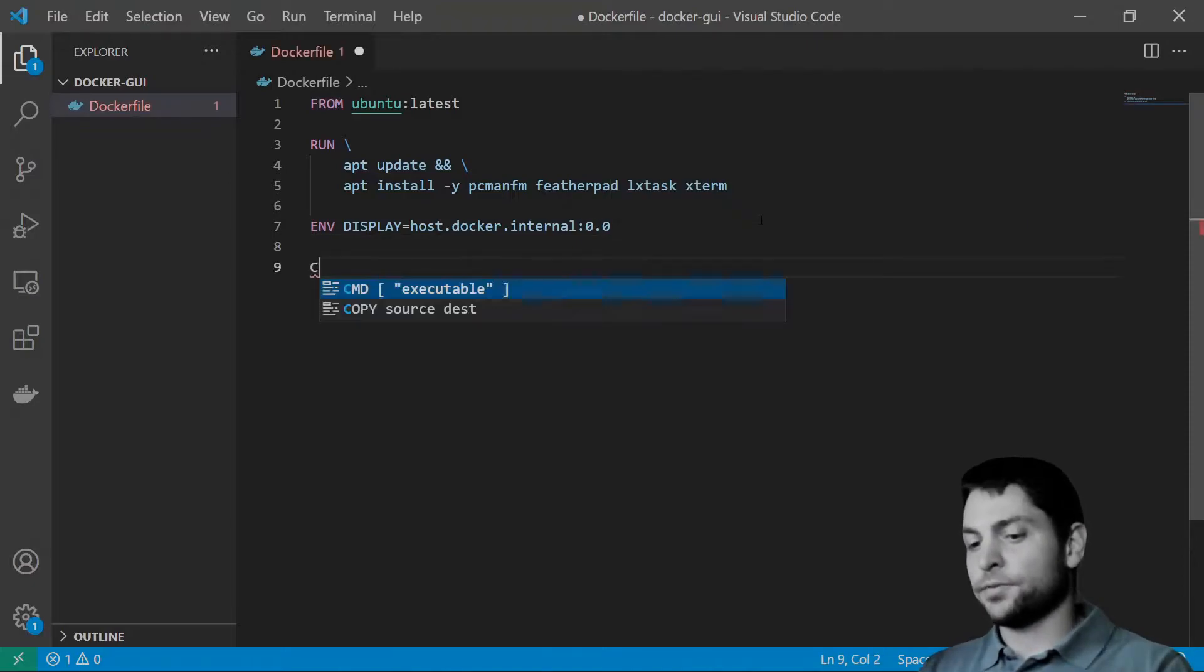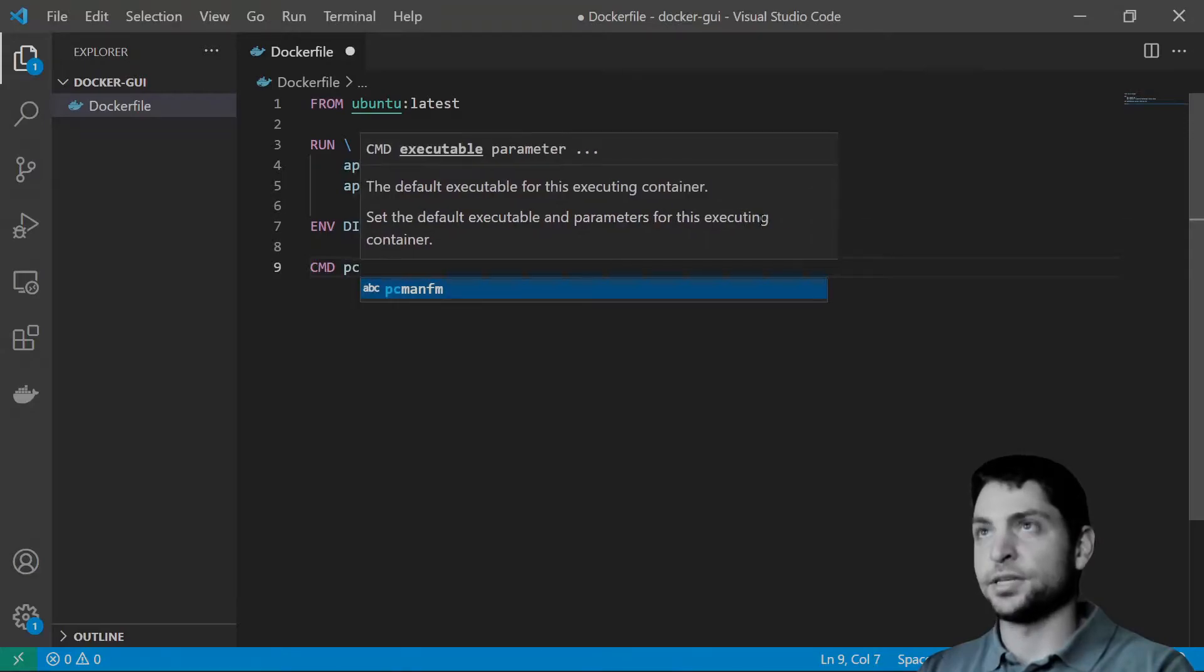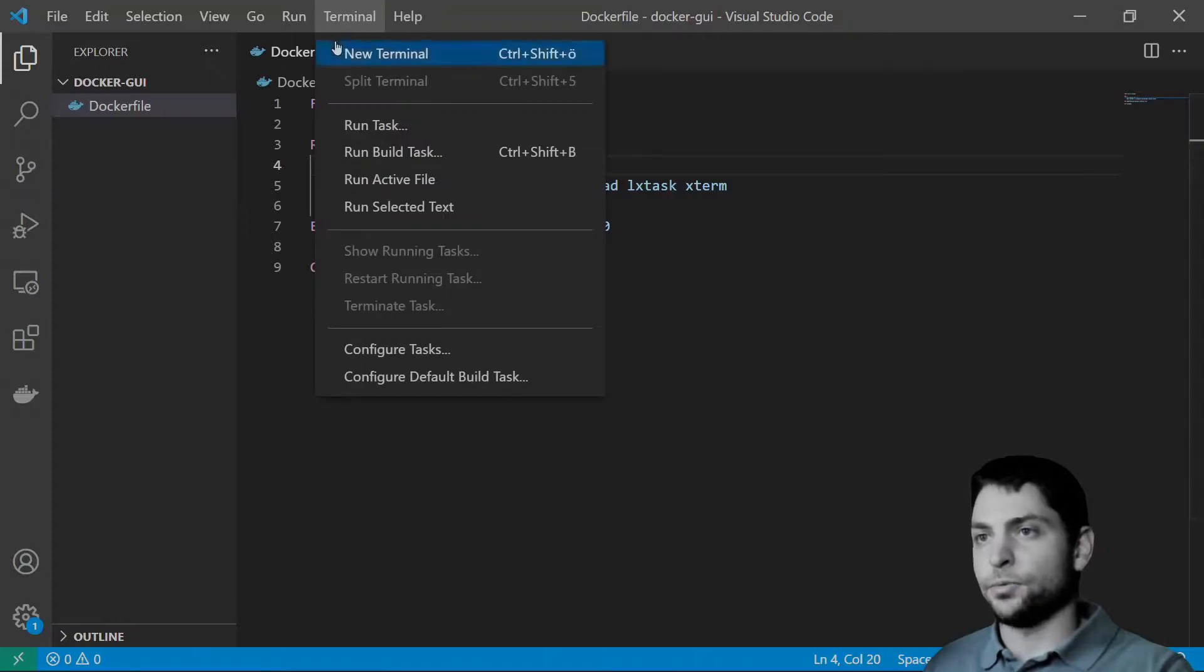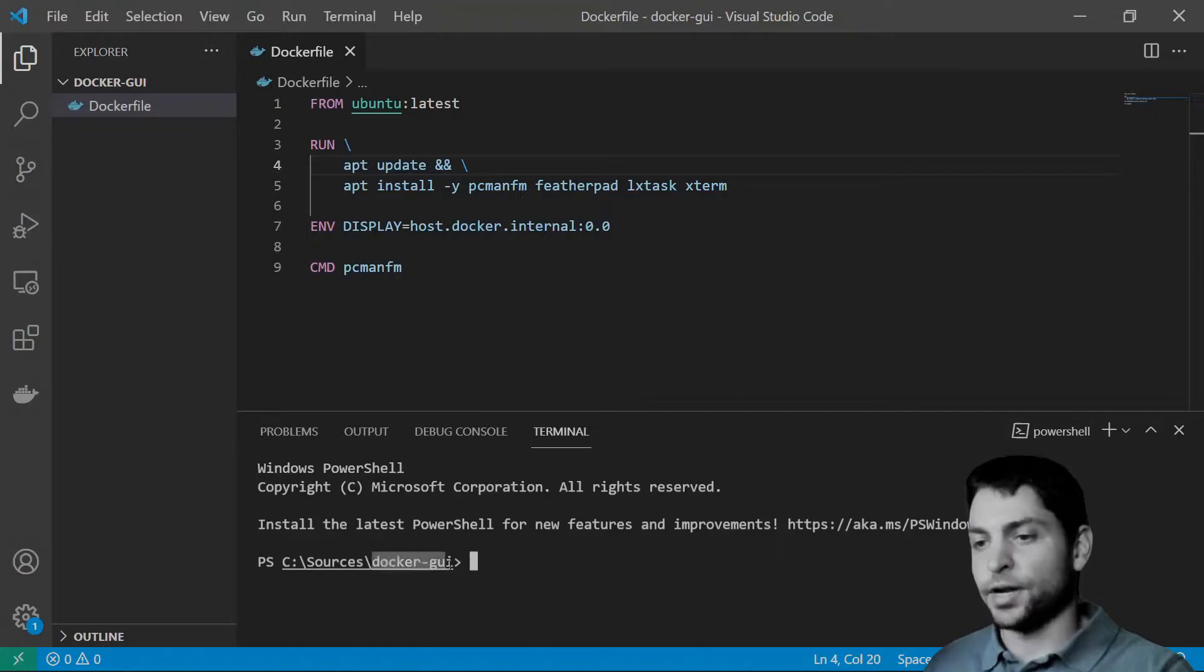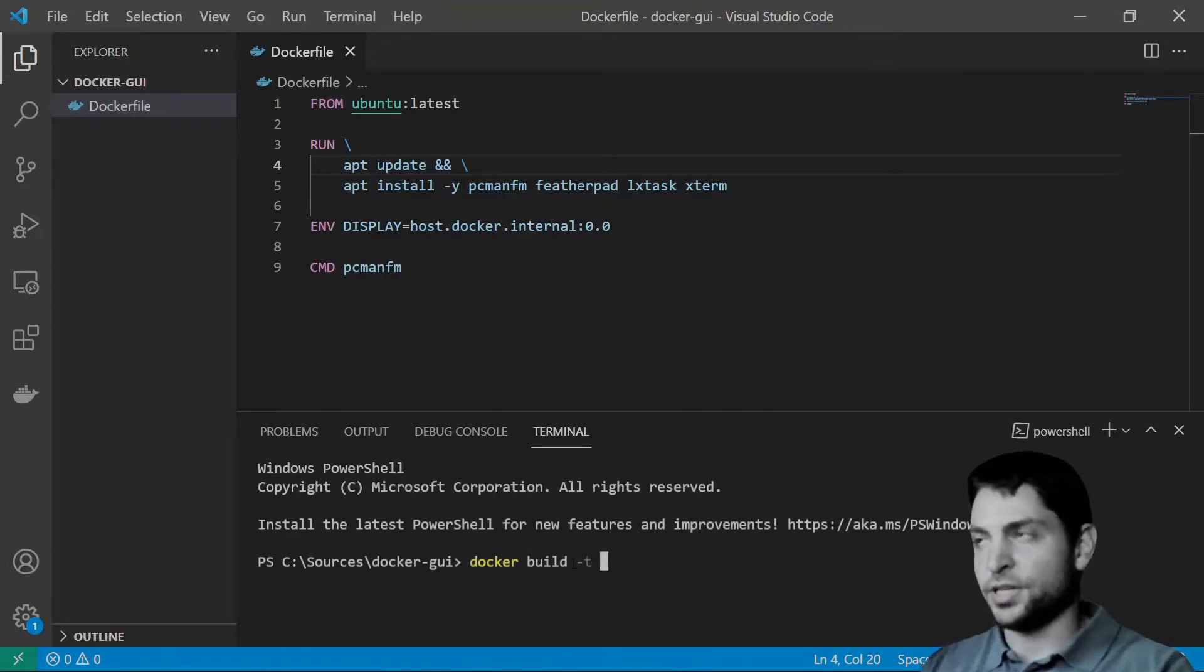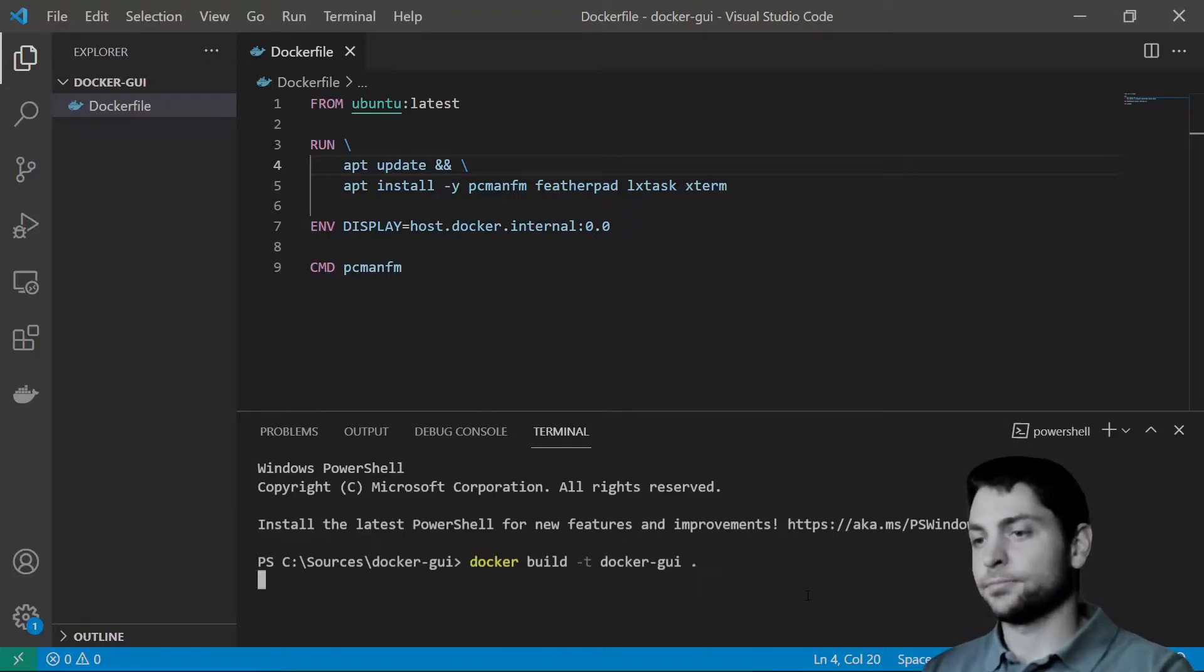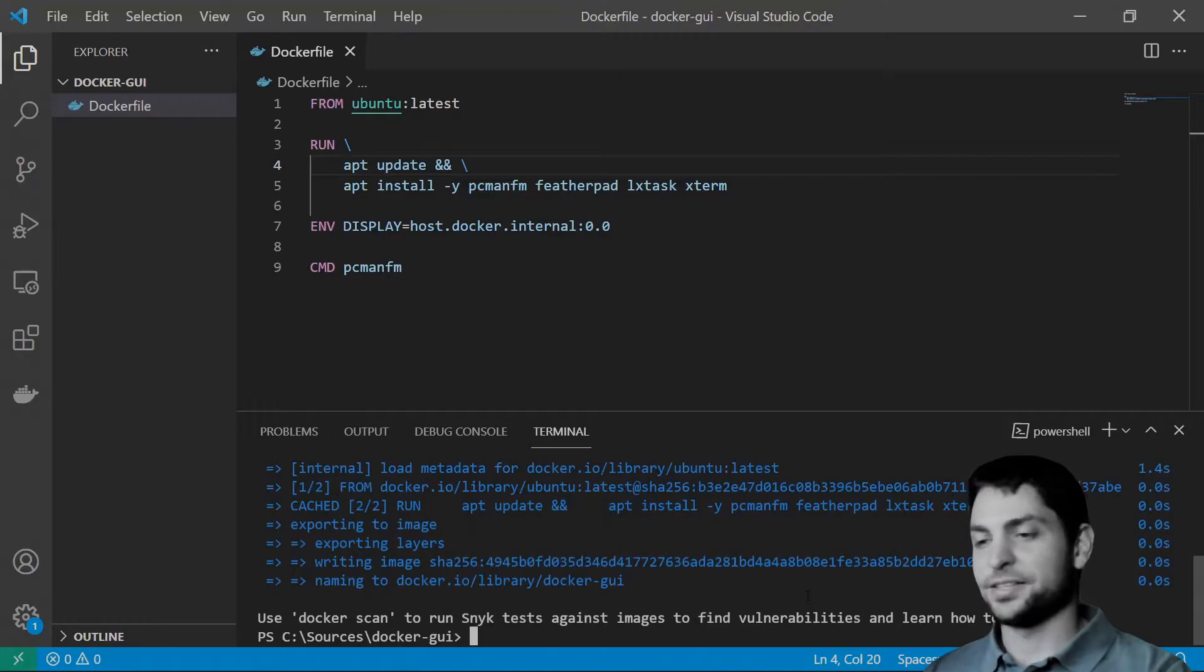The only thing left is to start our GUI application and I will start PCman.fm. Dockerfile is ready and now we need the terminal. This one opens PowerShell in the right folder. And to build the image, write docker build -t. Then the name of the image, I'll name it docker-gui and a dot for the current folder. That's it. Enter. It can take a few minutes and it's done.